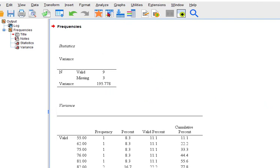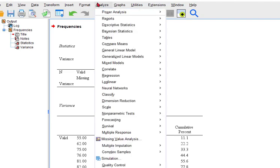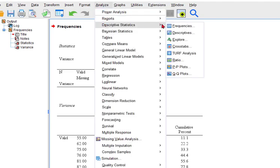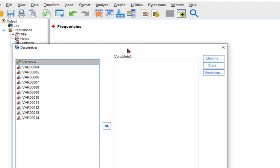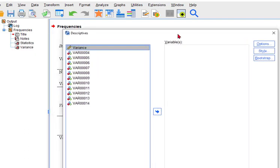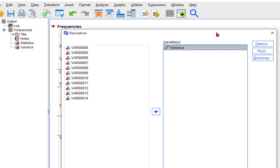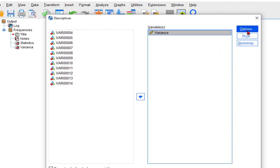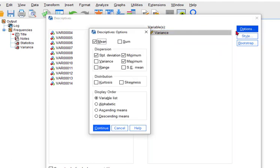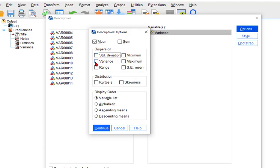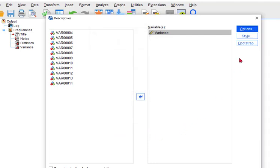Part 2. Analyze. Descriptives. Go to descriptives. Put in your variable variance. And these are your defaults. It gives you the mean and standard deviation, minimum, maximum. But I just want the variance, right? Variance. And, okay.